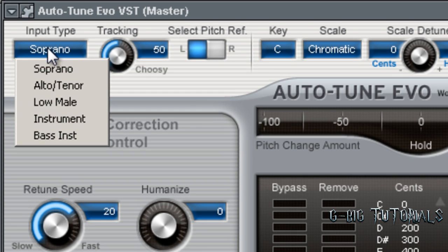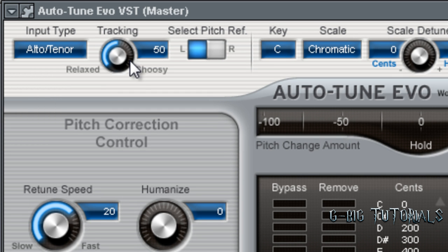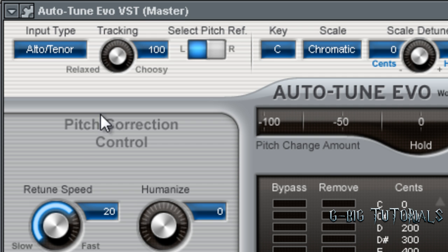Now, for Evo. You want to select your input type that fits your voice. I chose Alto Tenor on this. I bring the retune speed down to relaxed. Or the tracking speed, correction.